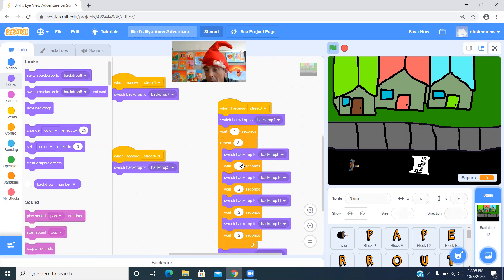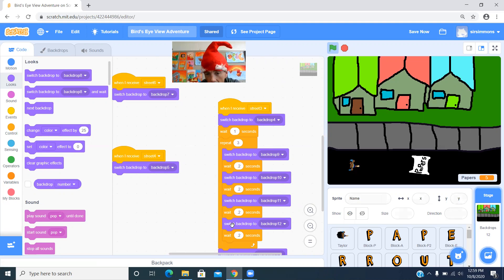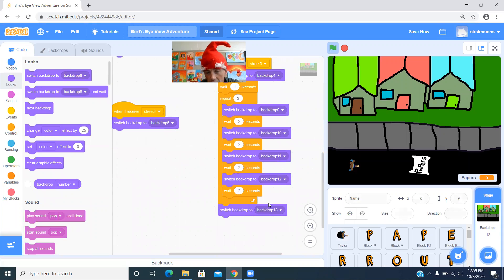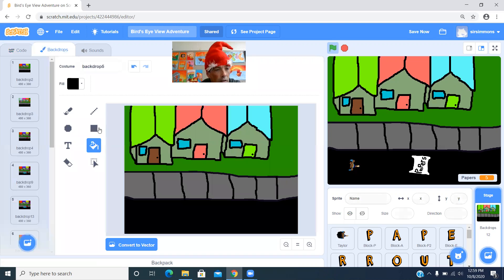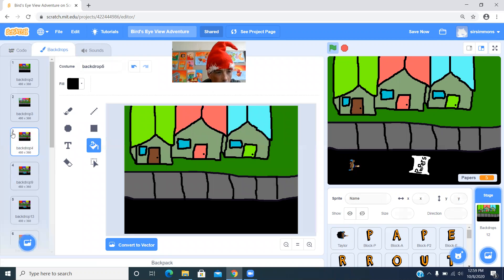So you can change, you can make that faster, slower, depending on what you want. So this happens three times and then it switches to backdrop 13. So let's take a look at what those look like. So backdrop four is this one. It's not number three. It's this thing that says backdrop four.